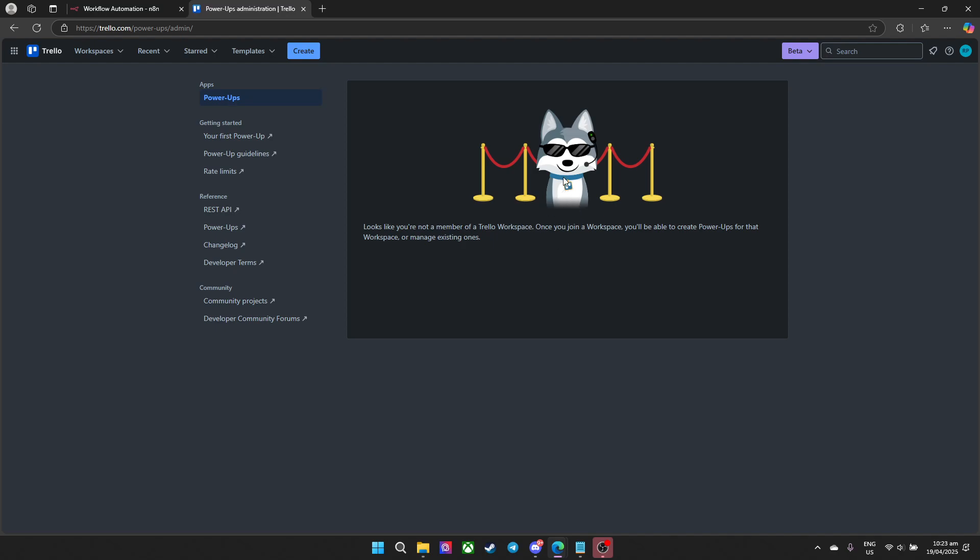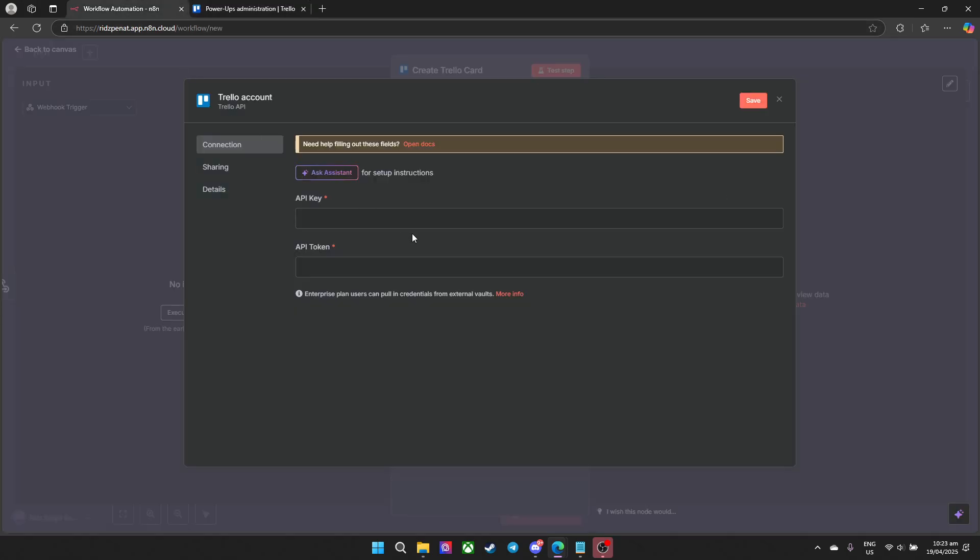But once you're in a workplace you can go ahead and just generate yours and once you're done you can just go ahead and paste it in the API key and API token. Now you know how to set up a Trello API using n8n. You can watch this playlist if you're interested in more stuff about this.